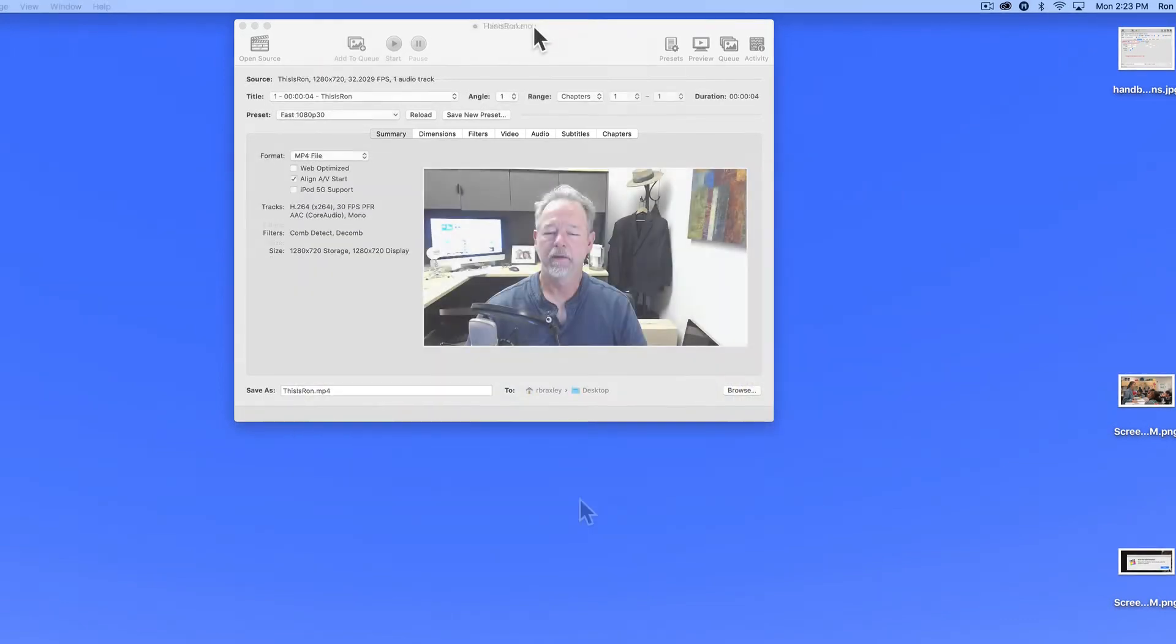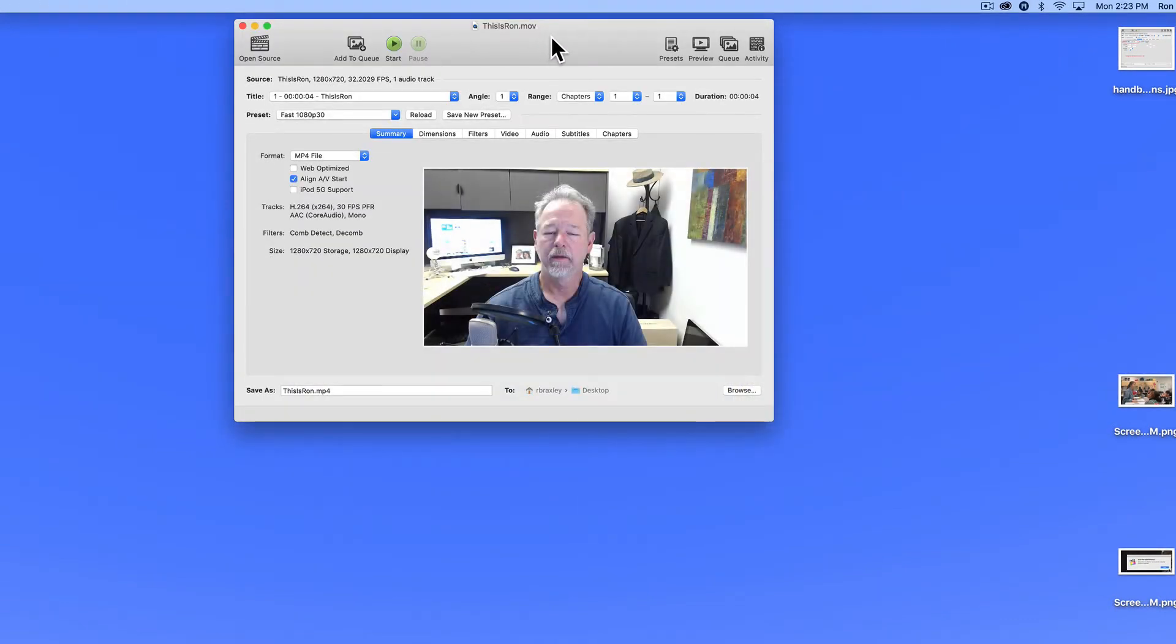So here's the interface for Handbrake. We're going to step through the key elements of this so that you will have a better understanding of what you might need to do.